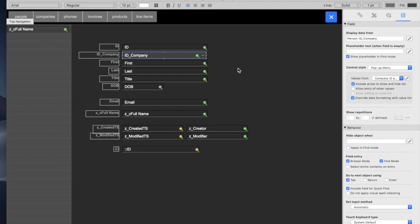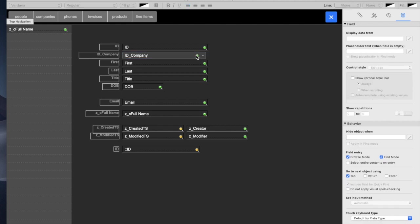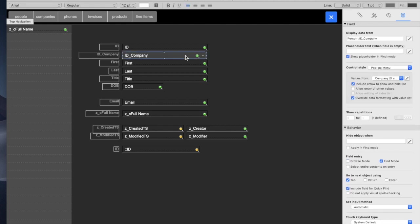and the only other thing we have to do is go over to the inspector here, uncheck field entry on browse mode, and that makes it so that you can't click in this pop-up menu.